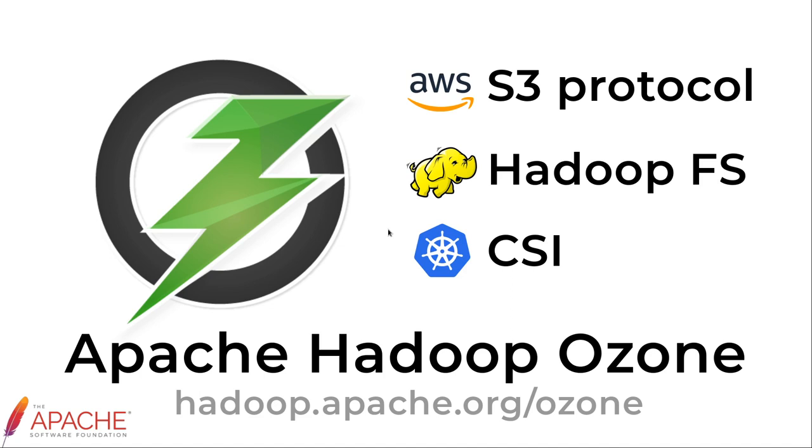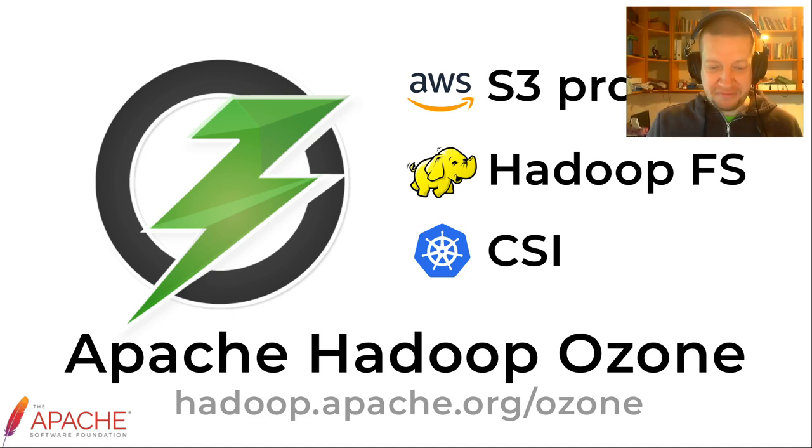So that's about Apache Hadoop Ozone. In the next video we will check the storage container manager in more details and check what are the huge binaries which are replicated between the different services.